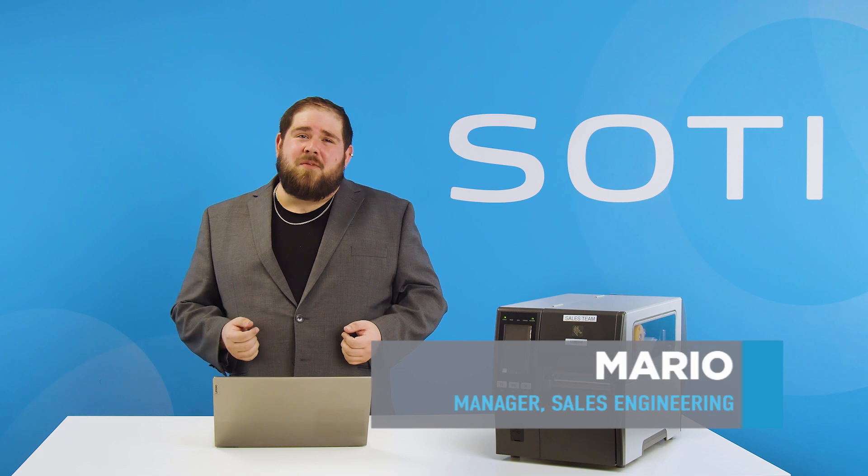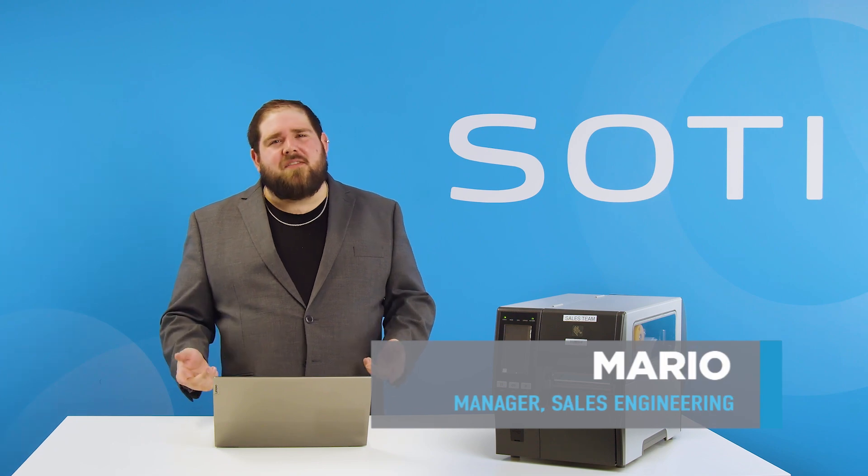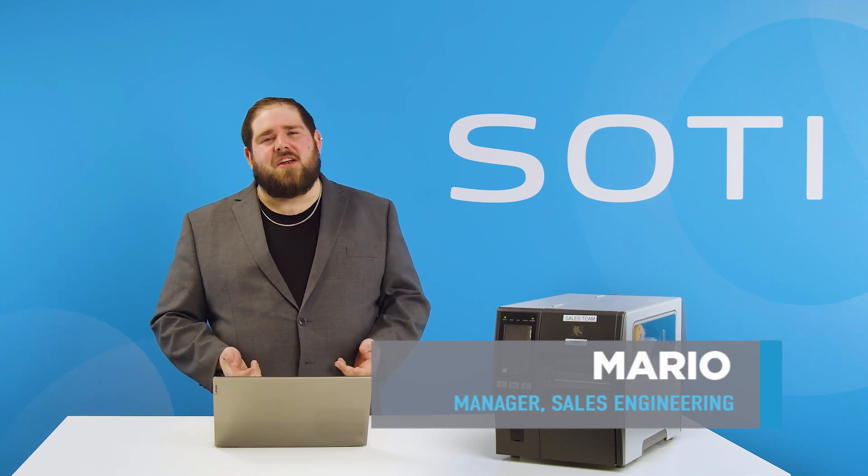Did you know when printers go down the results are an average of 23 minutes of lost productivity? When printers move or change locations, 90% of organizations don't know how many they have. SOTY Connect does all the hard work of auto-discovering printers once they attach to your networks so you can make smarter and more accurate decisions regarding your printer fleet. Hey, how's it going? My name is Mario, I'm a sales engineering manager here at SOTY, and welcome to a SOTY how-to series.